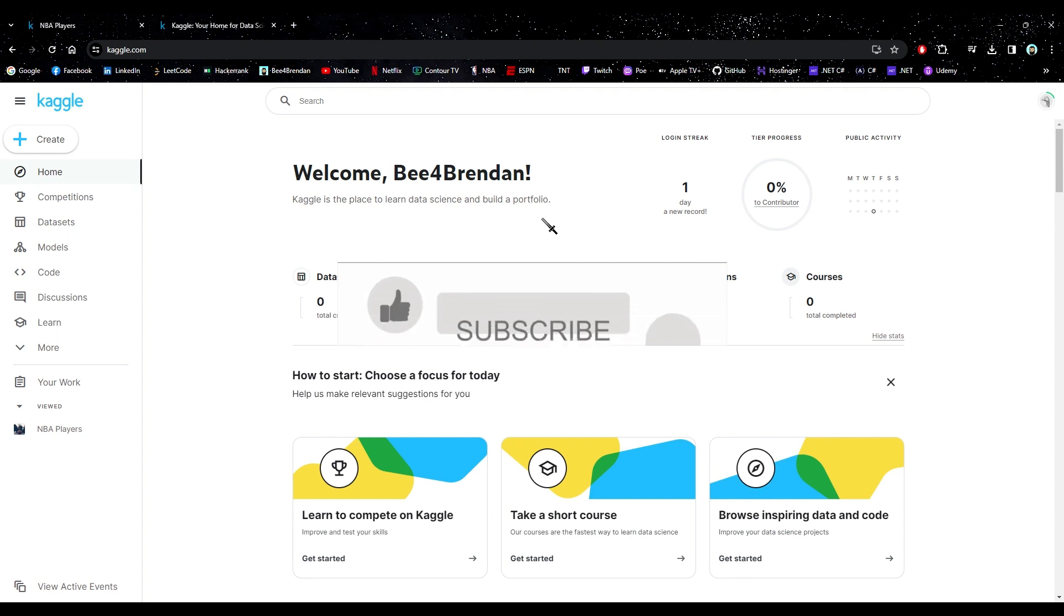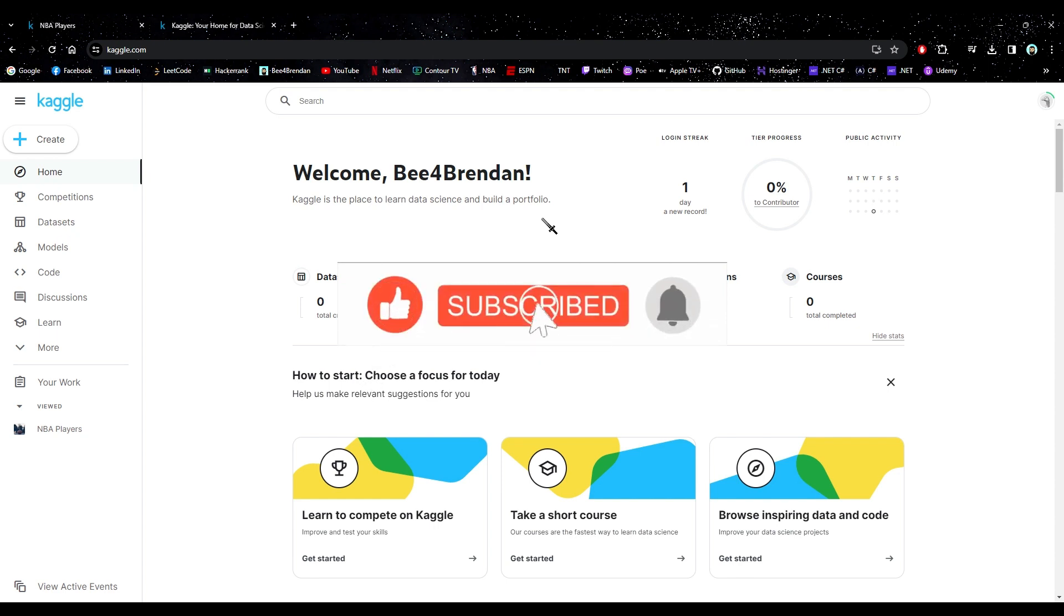Hello, guys. Before we get started, I just want to remind you to like and subscribe if you find this video useful.